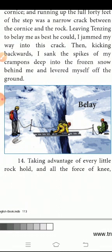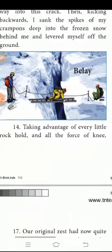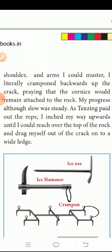Taking advantage of every little rock hold and all the forces available to me, I literally cramped backwards up the crack, praying that the cornice would remain attached to the rock. My progress was slow but steady — that is, slow and steady wins the race.